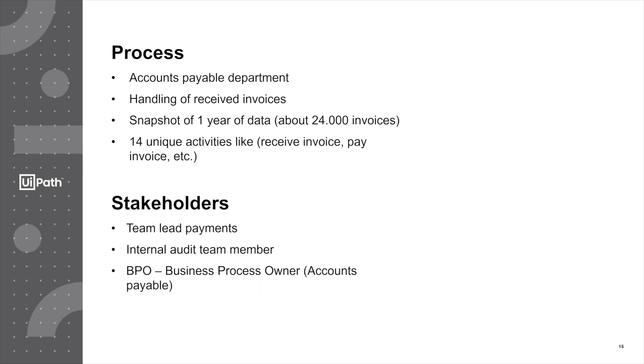To do that, we're going to make use of our generic process mining application, also called Application One.